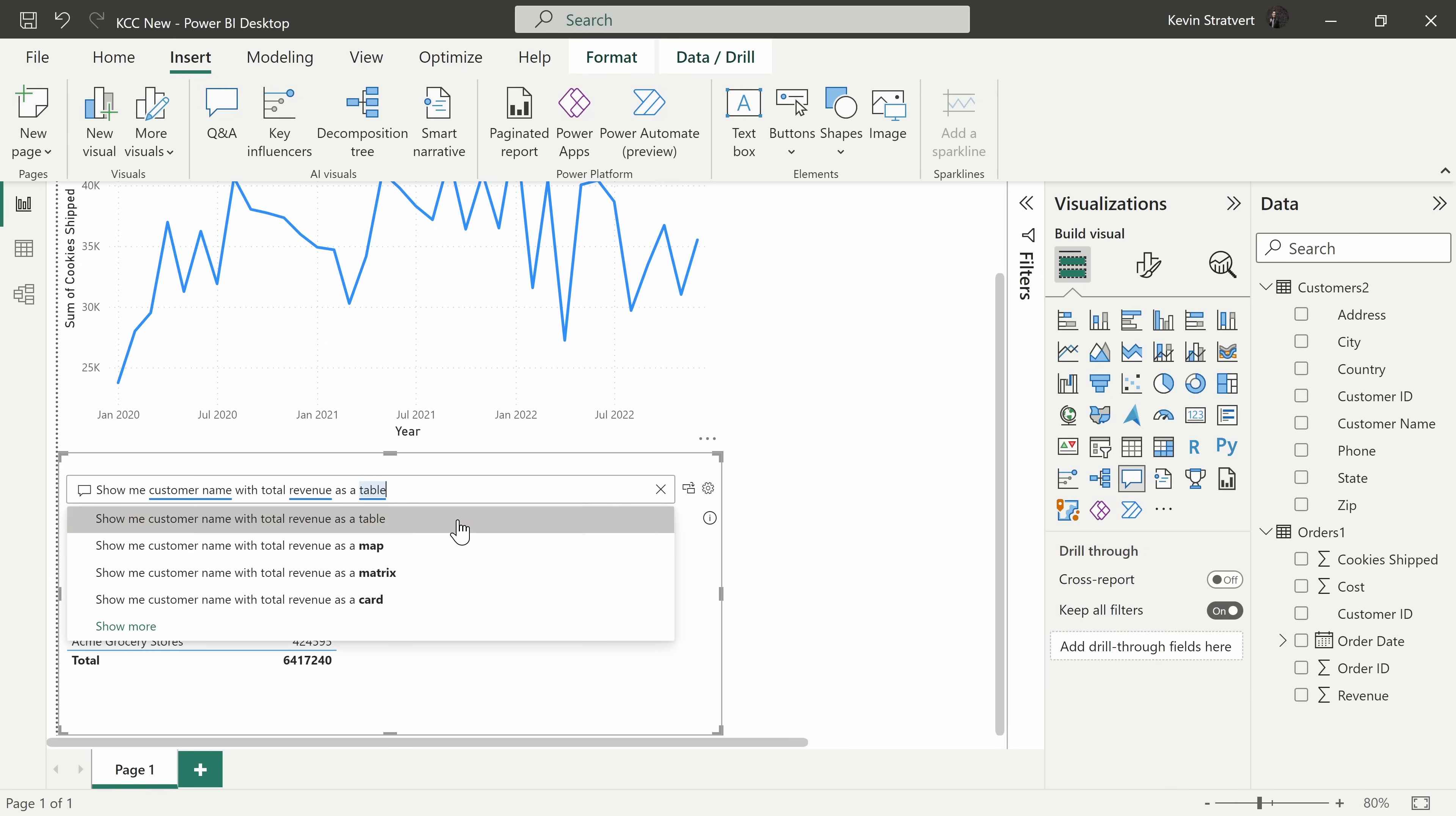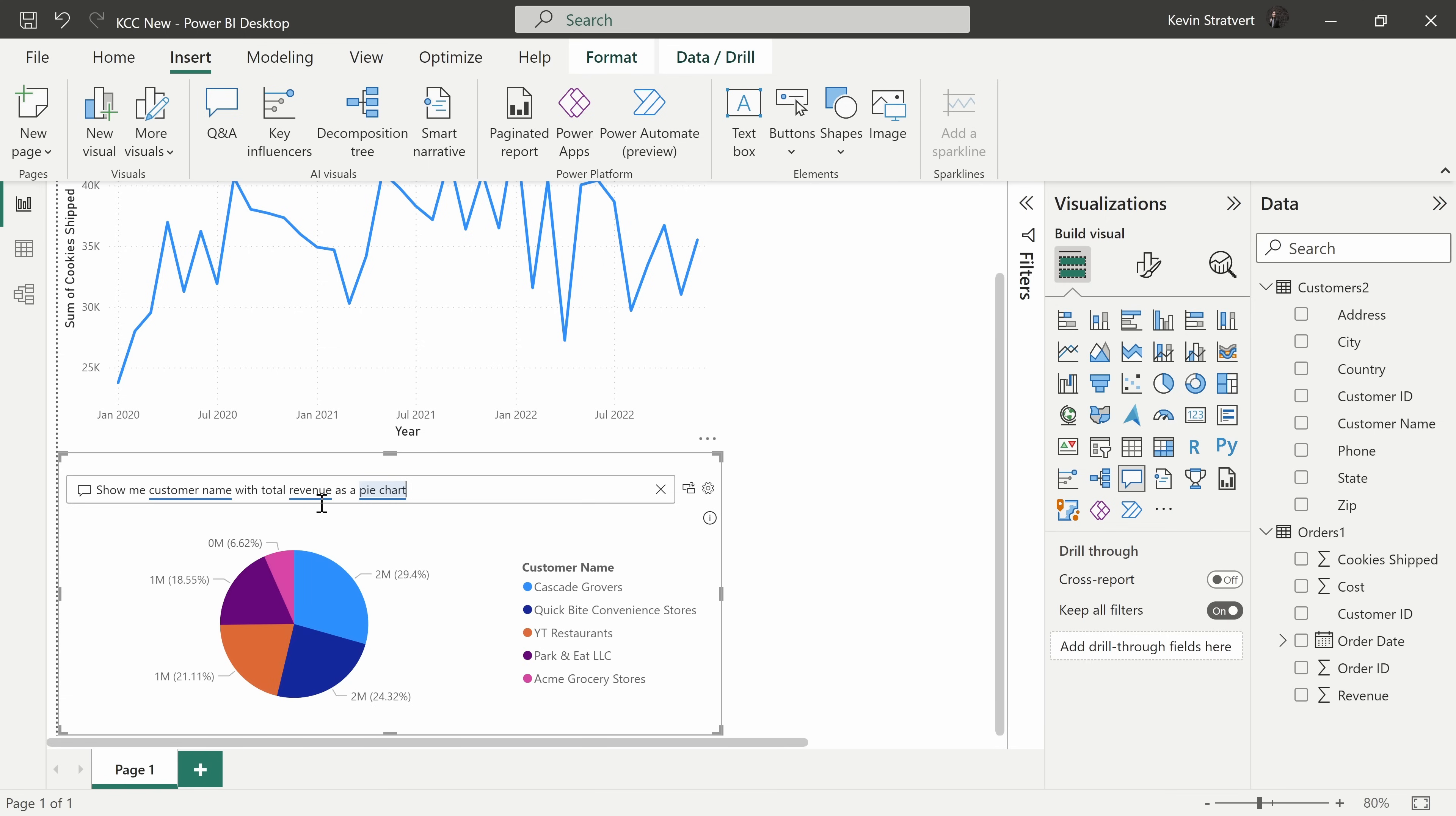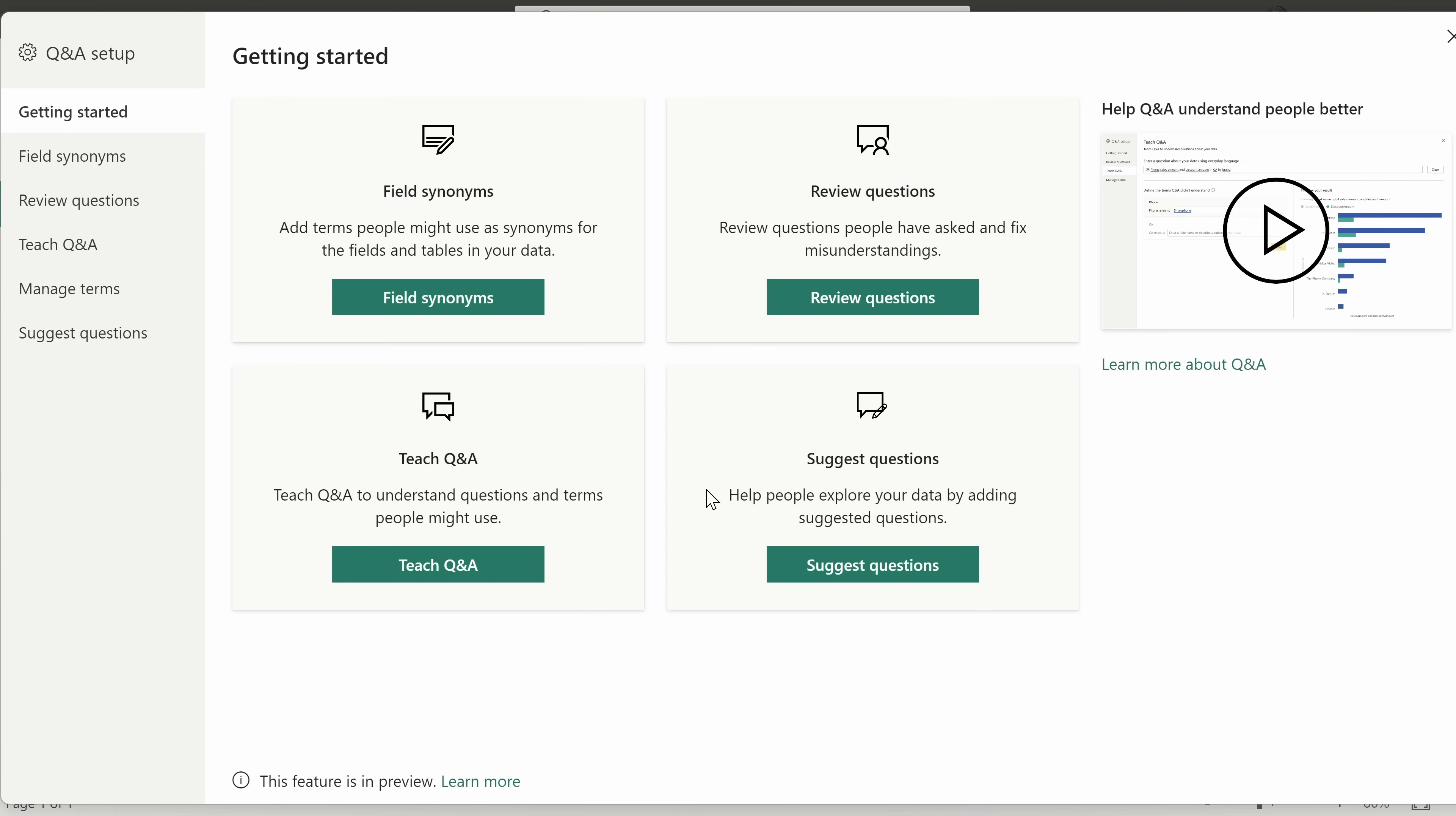But maybe instead of as a table, I would prefer maybe a pie chart, and there I have a pie chart. Over to the right of the text field, let's click on this settings gear, and this opens up the Q&A setup.